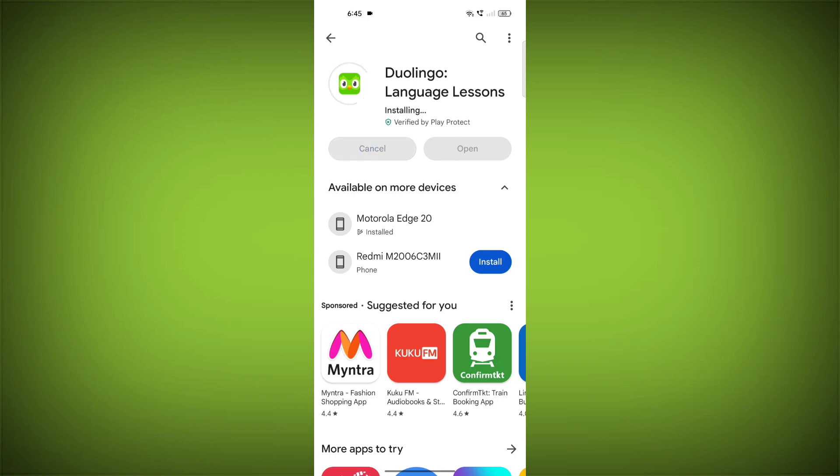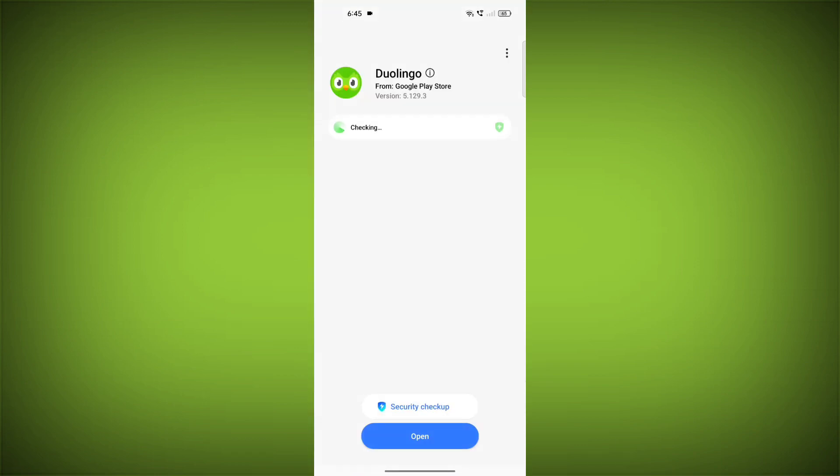If you are still having trouble with the Duolingo app, you can try contacting the Duolingo support team for help.